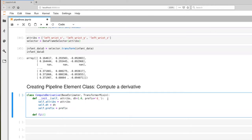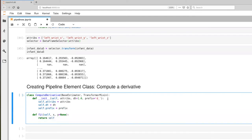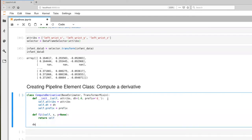Since there is no real fitting here, again we're going to have a null fit method. And the interesting work happens in the transform method.